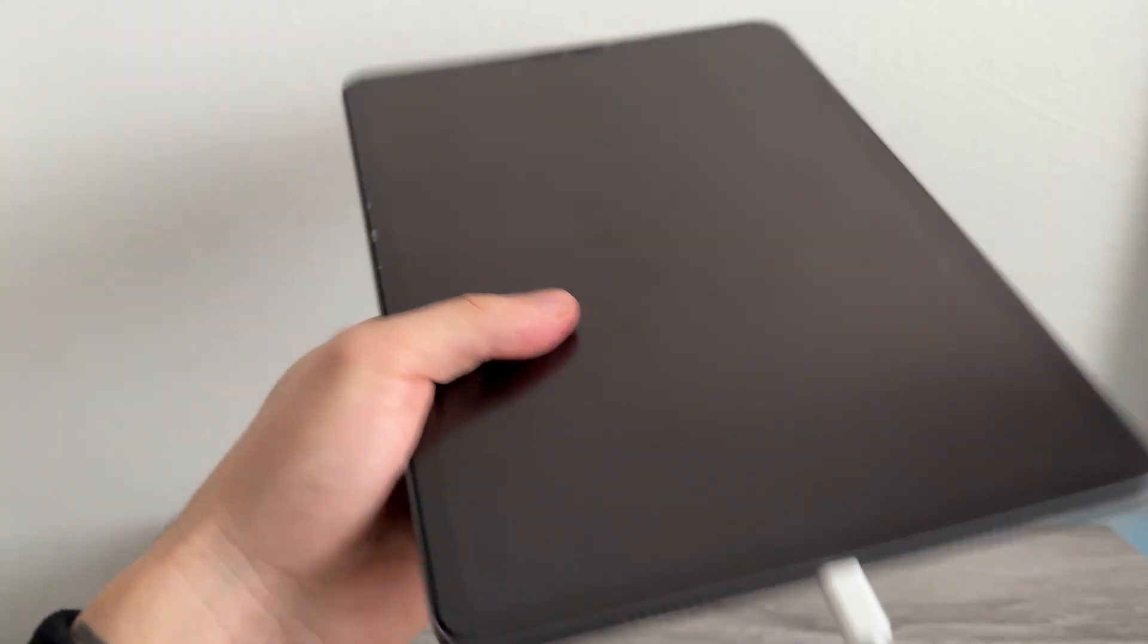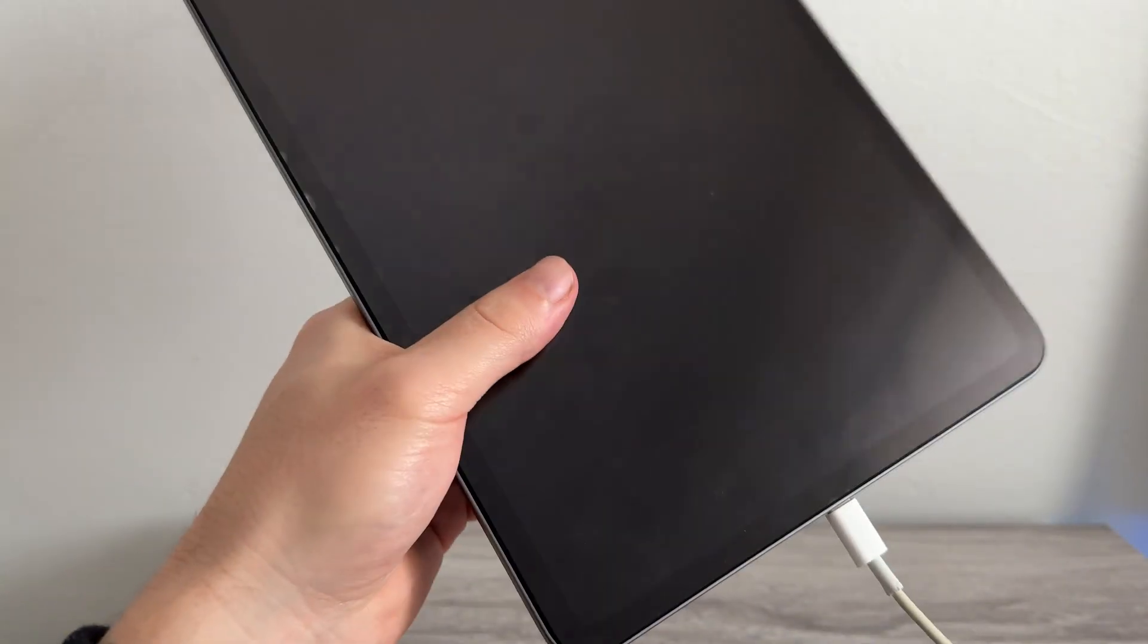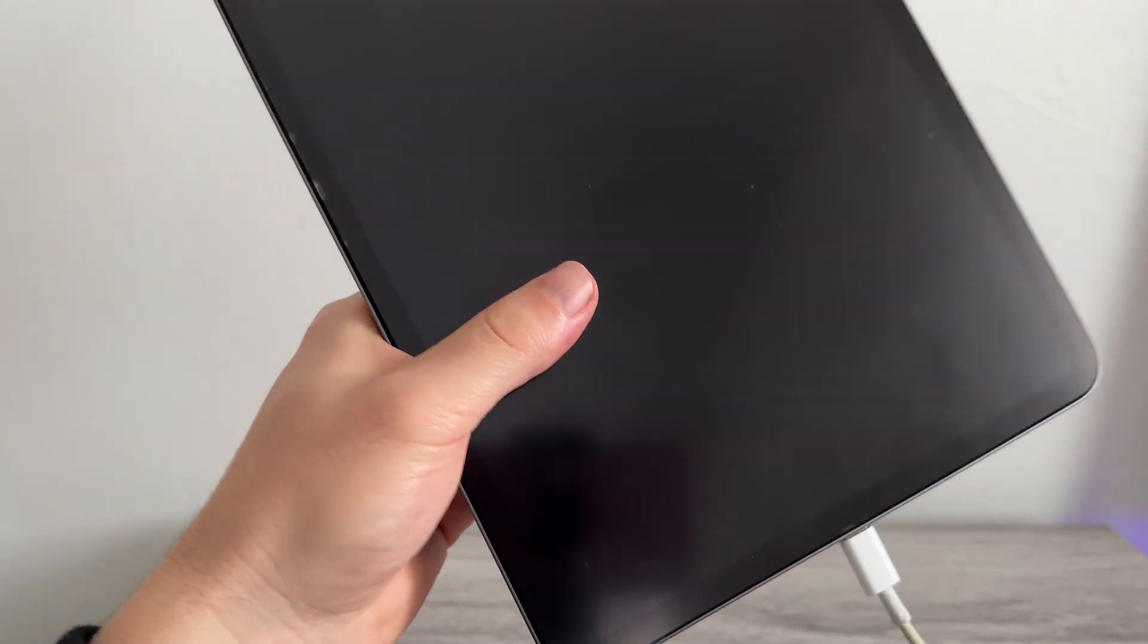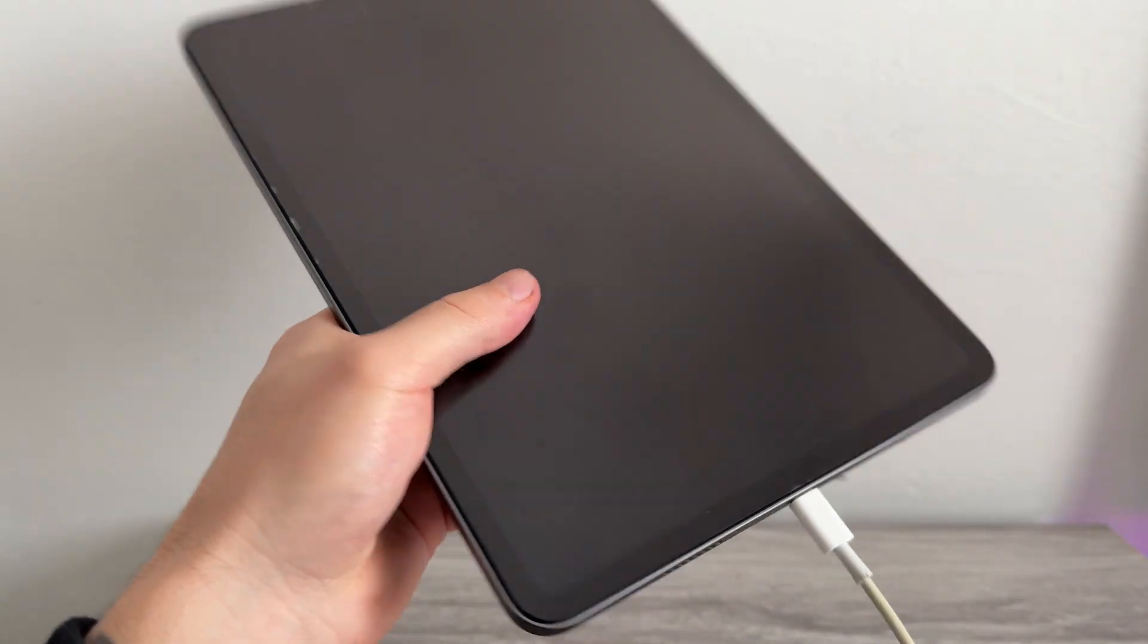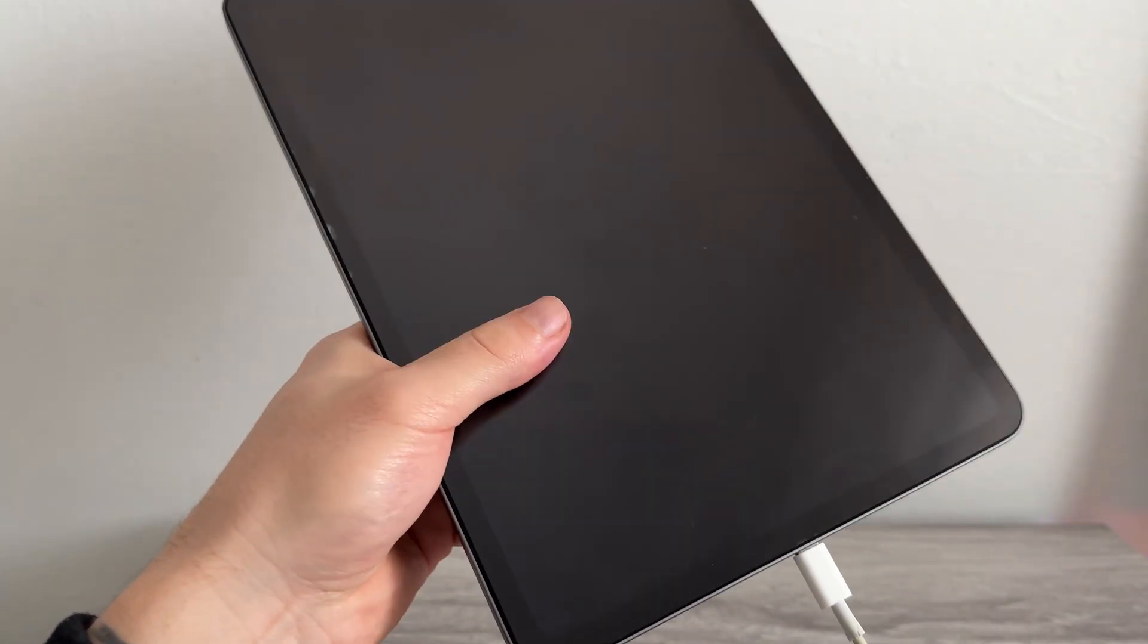Hopefully by following all of these steps, your iPad is now charging. Let me know in the comments if you found this video helpful.